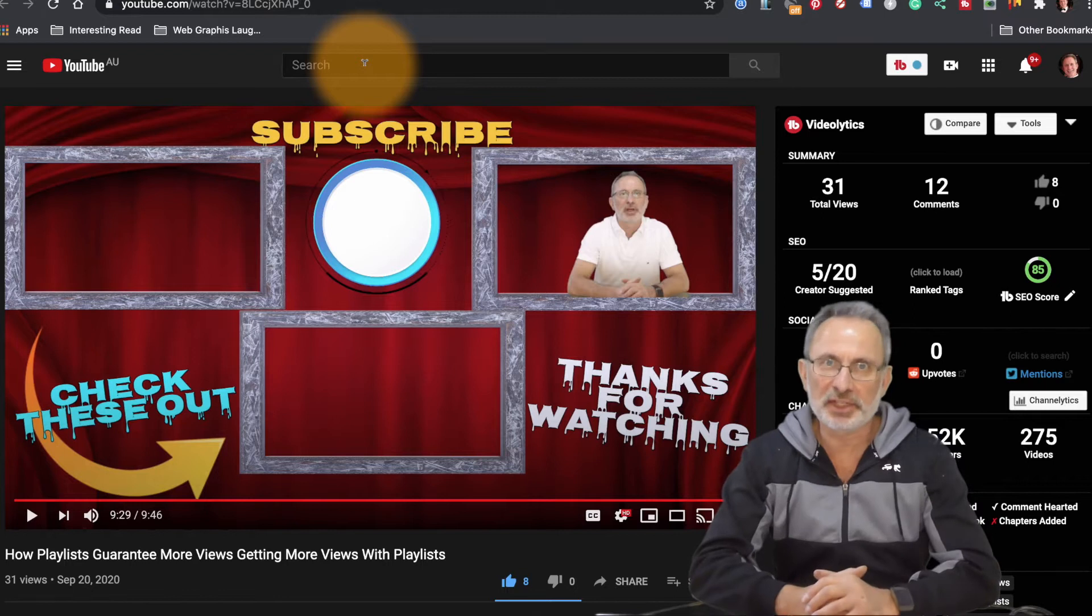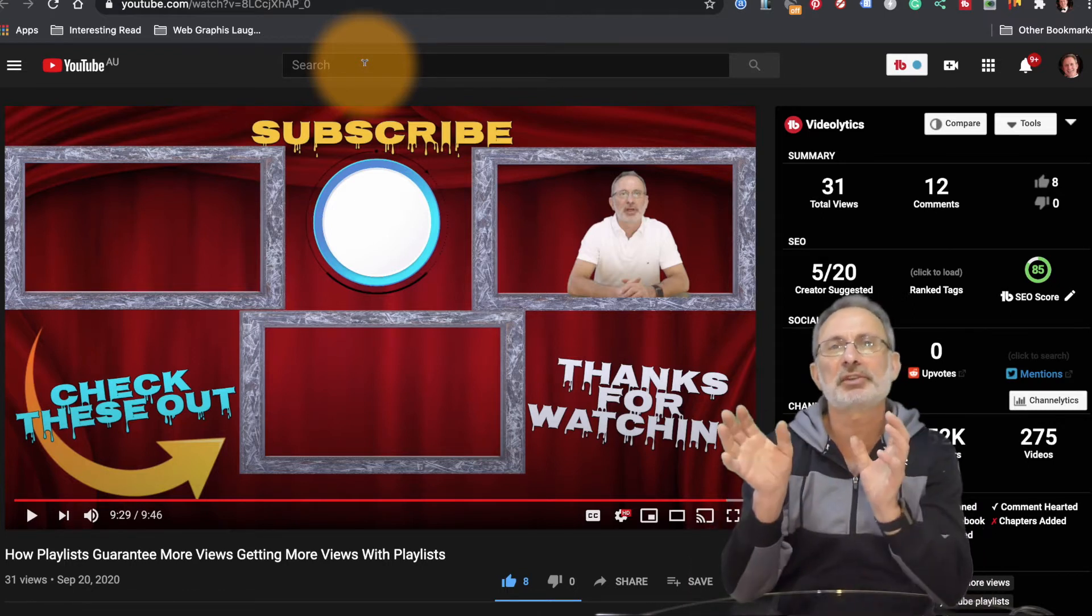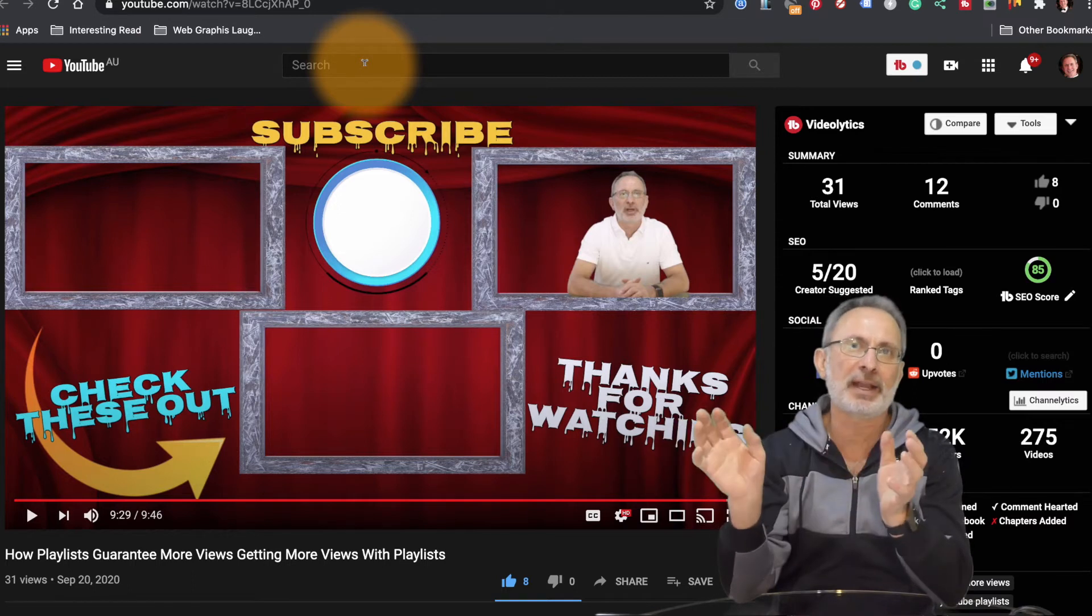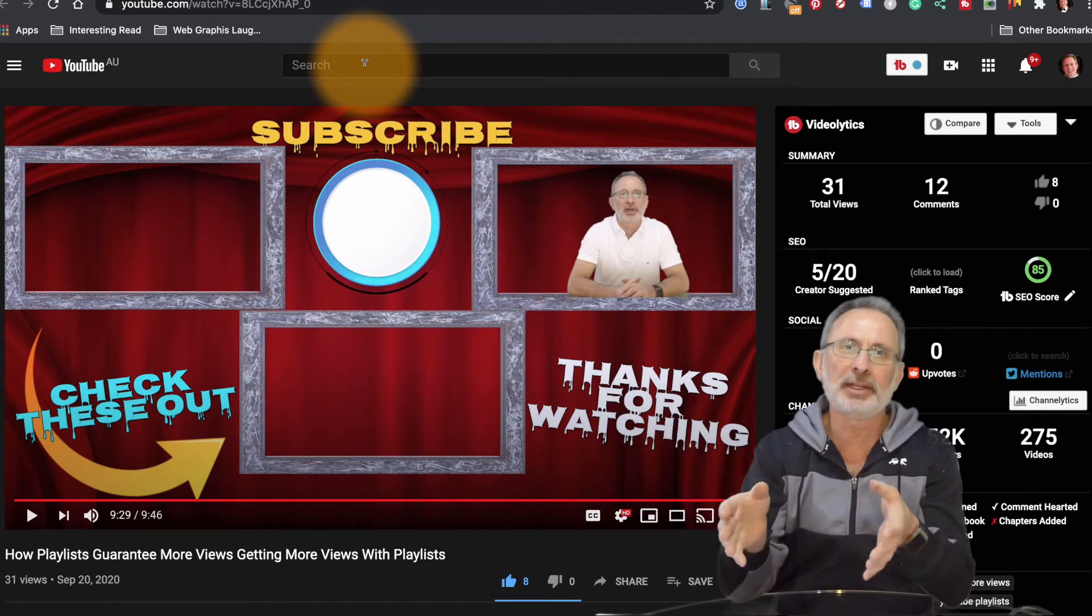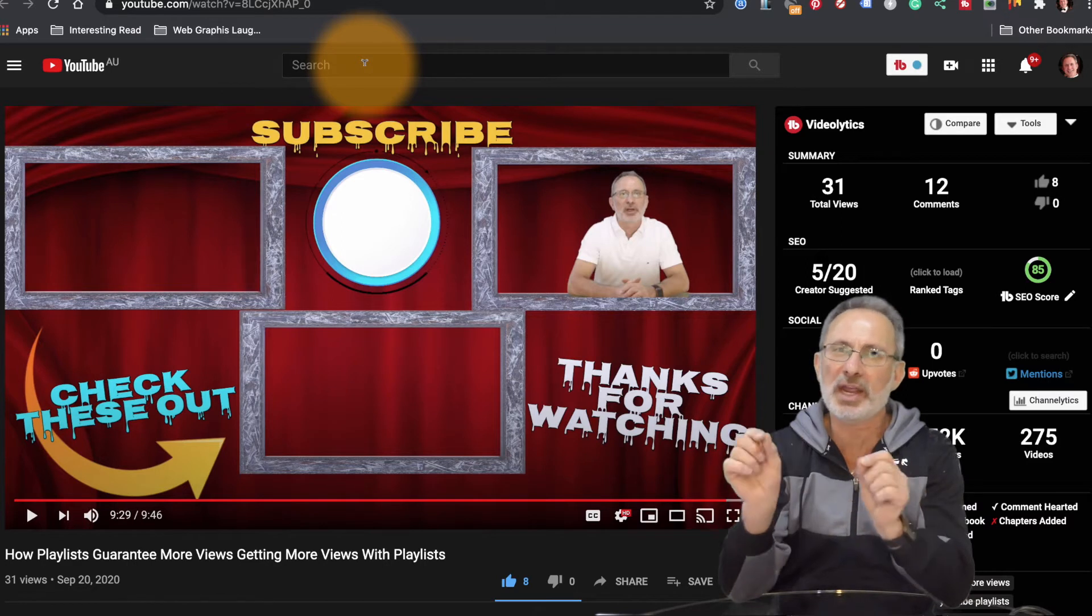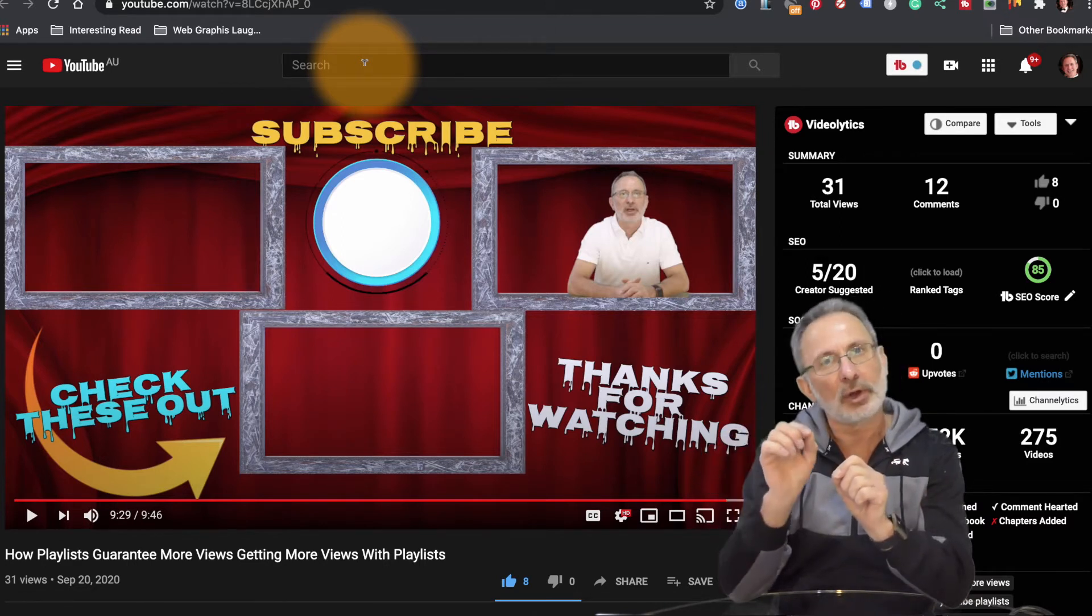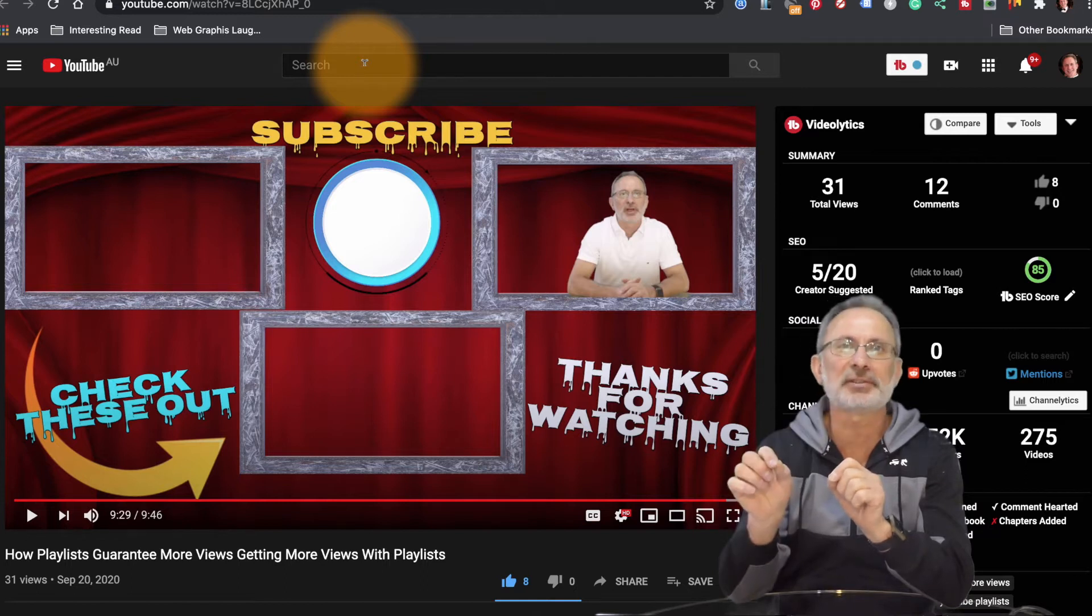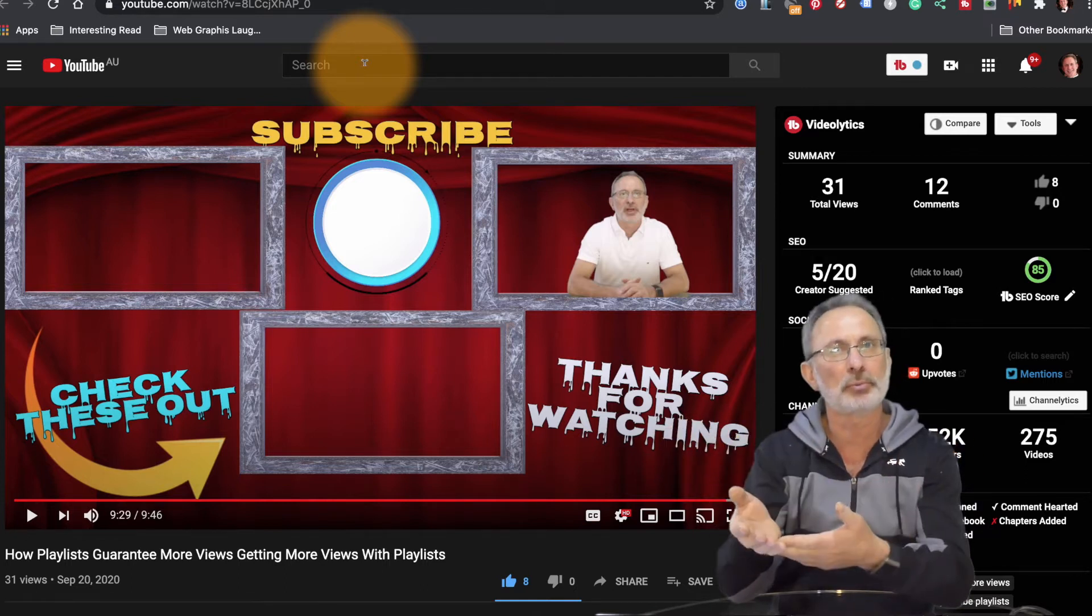So normally when you put end screens on your YouTube video, elements in the end screen normally obscures part of the video and it looks a bit off. So by having the template you can actually work out where each of those elements go on your video and it doesn't obstruct anything that way and it makes it look more professional.